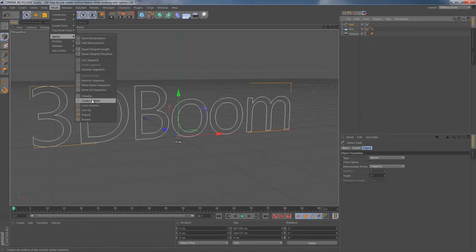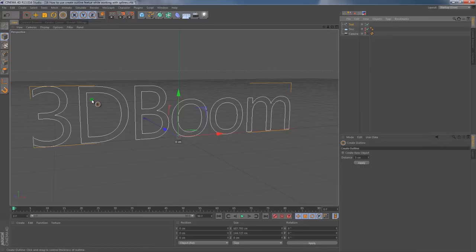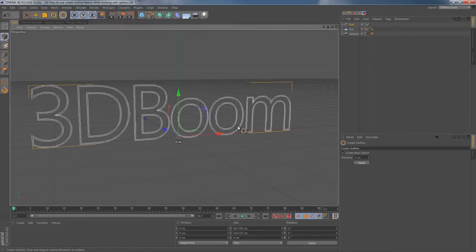I'm heading to upper menu, Mesh, Spline, Create Outline, then I click on the checkbox Create New Object, left click and drag with my mouse.